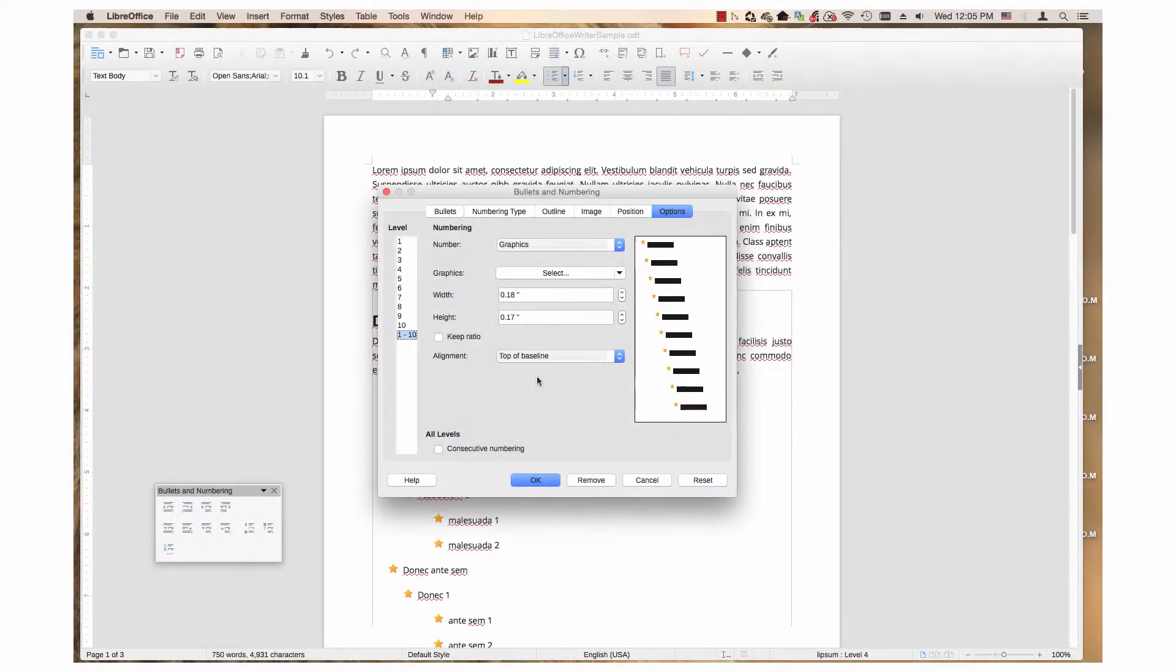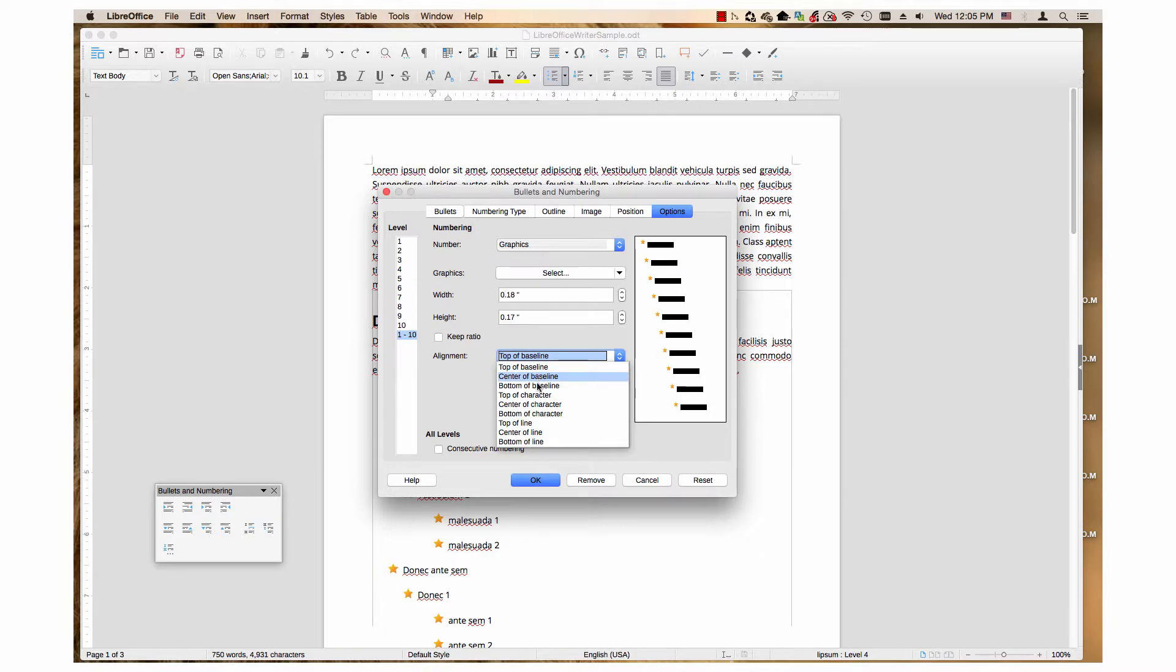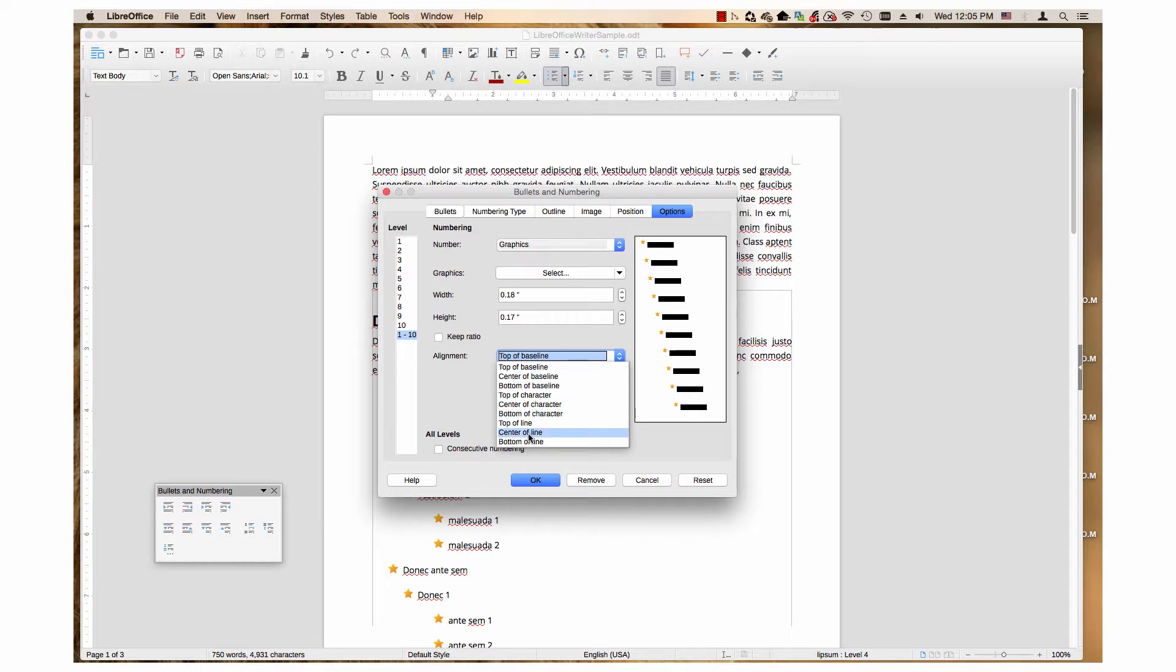The alignment drop-down menu has nine choices. Each choice changes the vertical alignment of the graphic. The choices are top of baseline (a baseline is the number where your characters rest), center of baseline, bottom of baseline, top of character, center of character, bottom of character, top of line, center of line, and bottom of line.